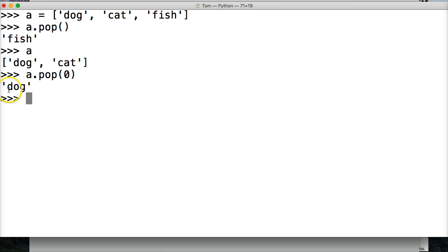Alright, so it returns dog to me and removes dog from the list. So if I call a, I get cat.